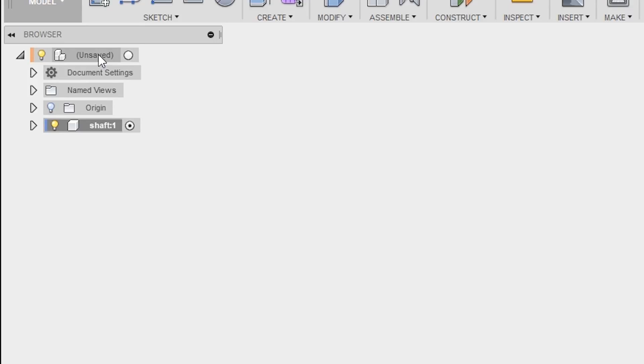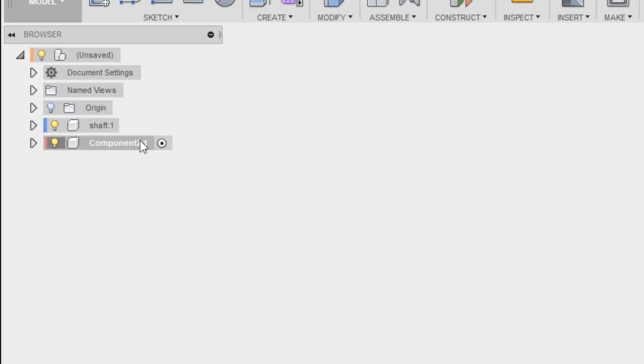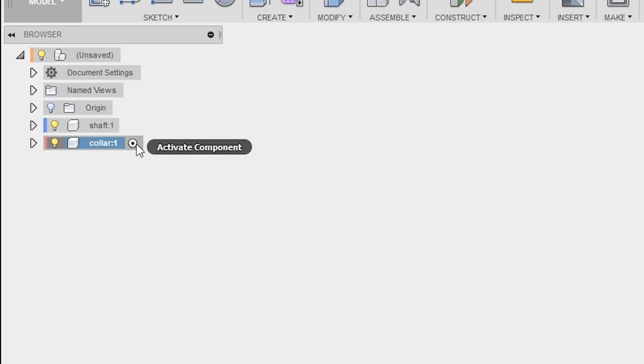Let's create a second component and call it Collar. Notice that beside the word Collar, there is a white circle with a black dot inside. This indicates that this is the component that is currently active. Any sketches or features created now will be part of the Collar component.